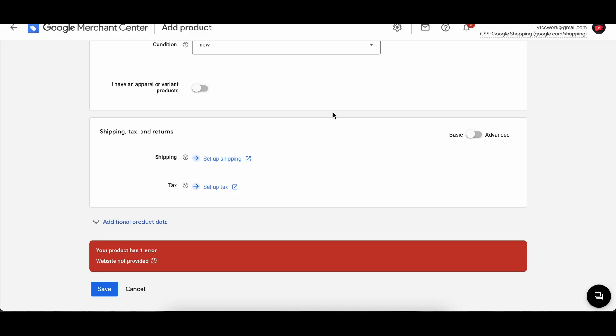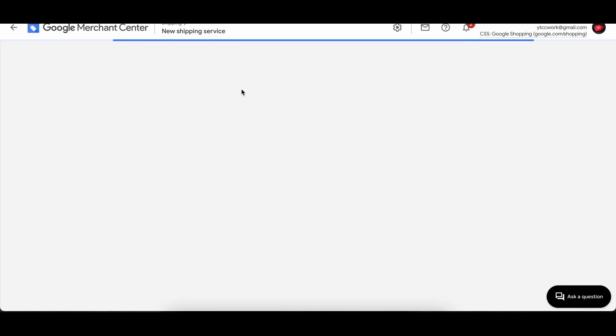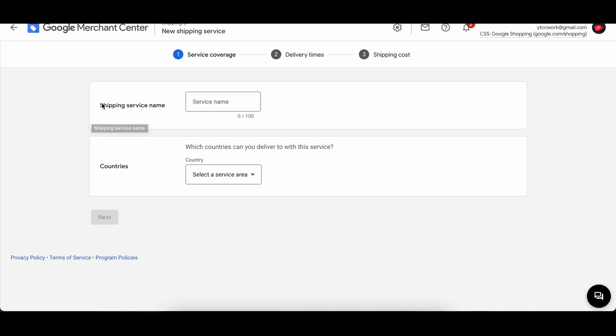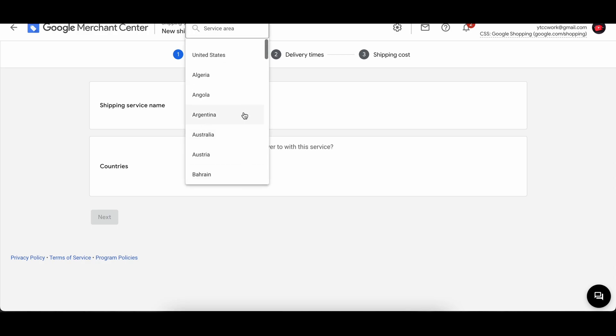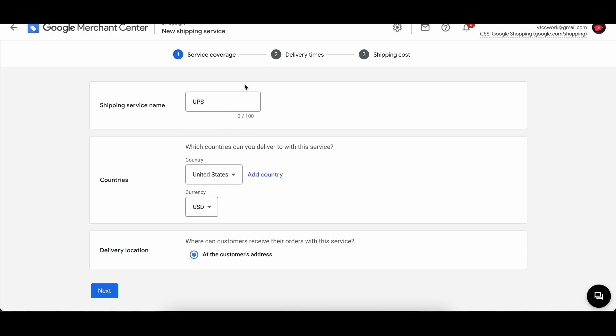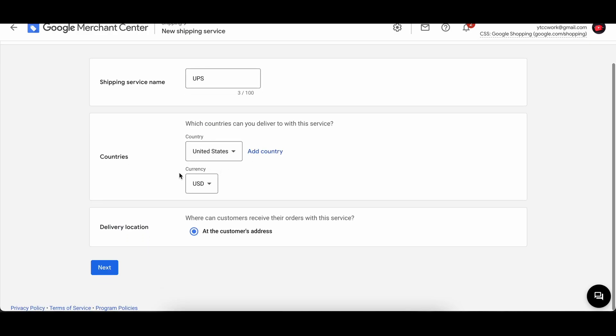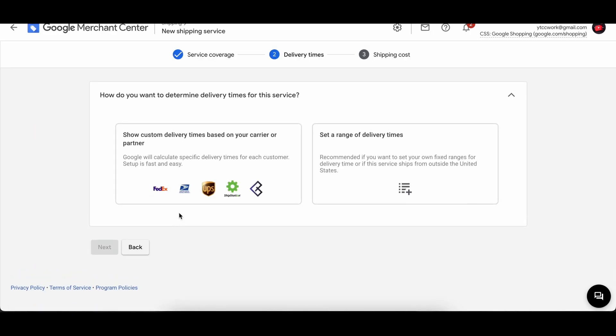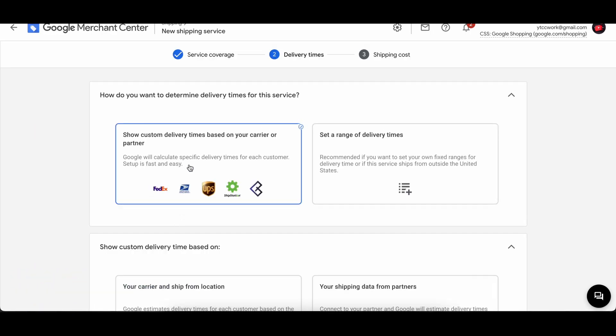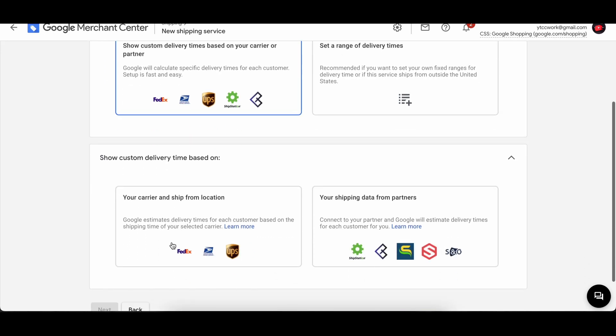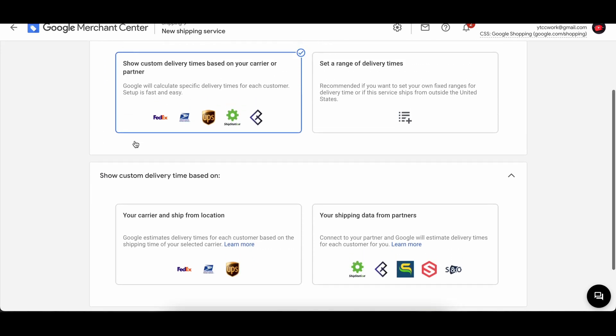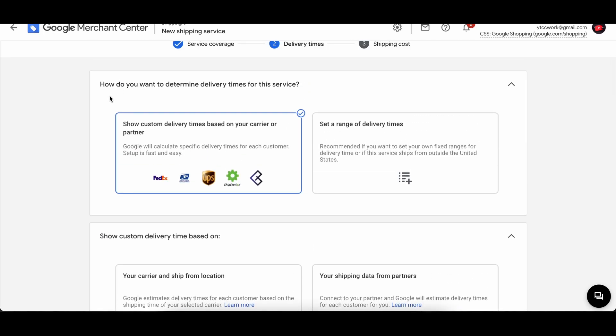Check out our shipping. Then if you press on this one, then it will open up a new tab over here. Then it says shipping service name, so we'll just say UPS, countries United States, USD. Then click on next. Then you can go with that one. Select your shipping method. How do you want to determine delivery times for this service? You can set your own range.